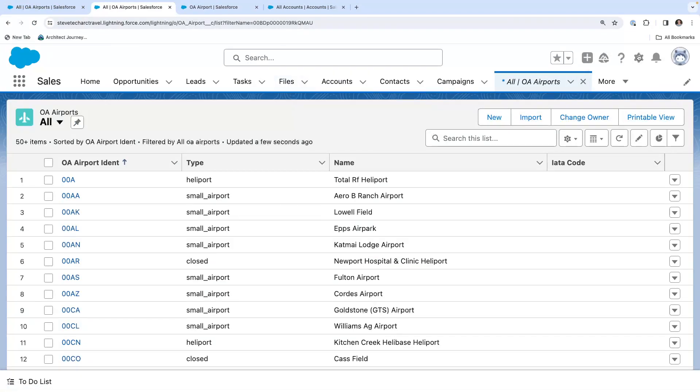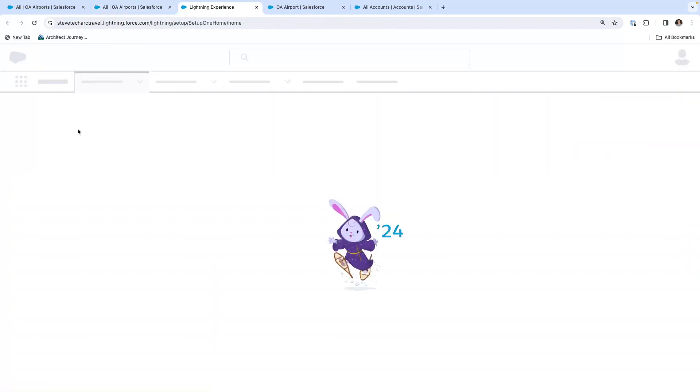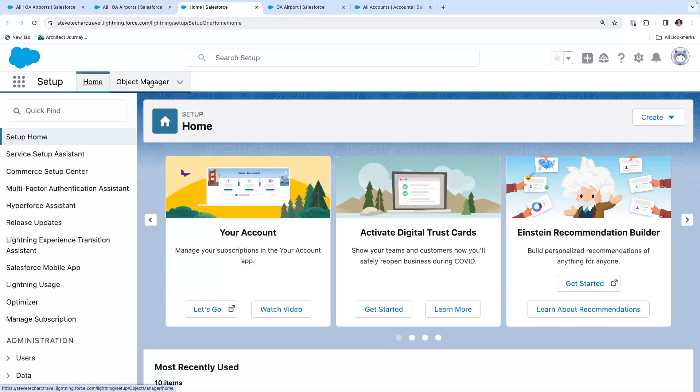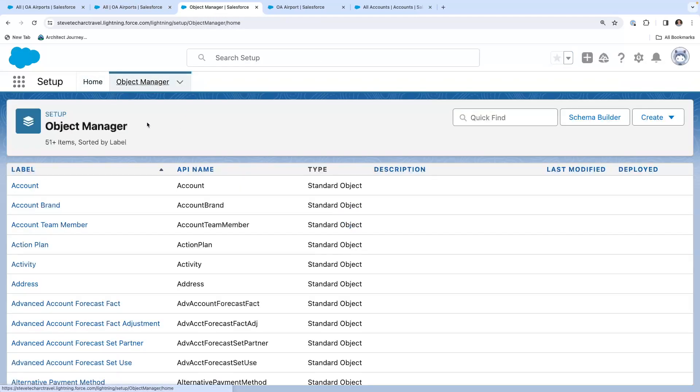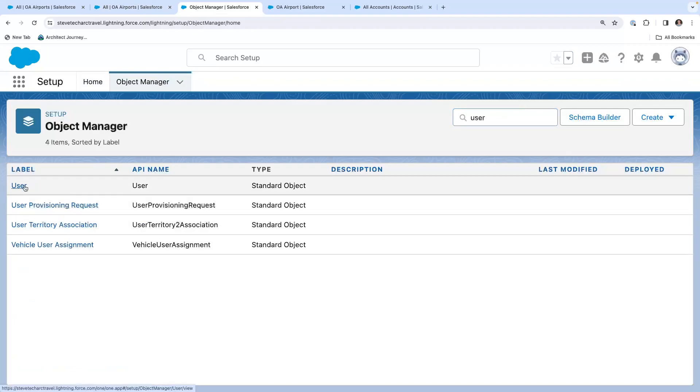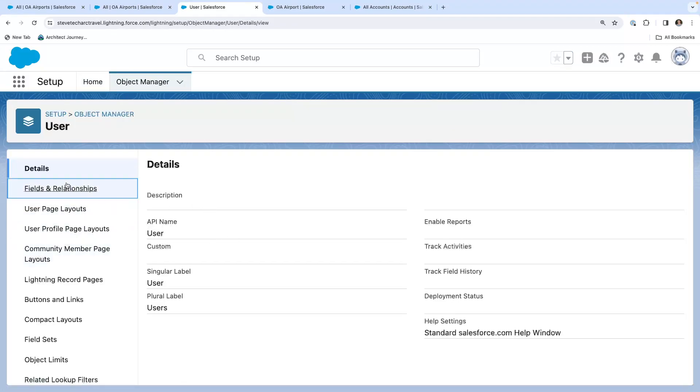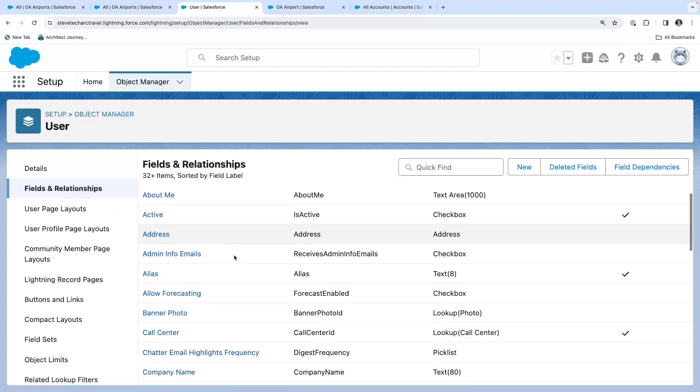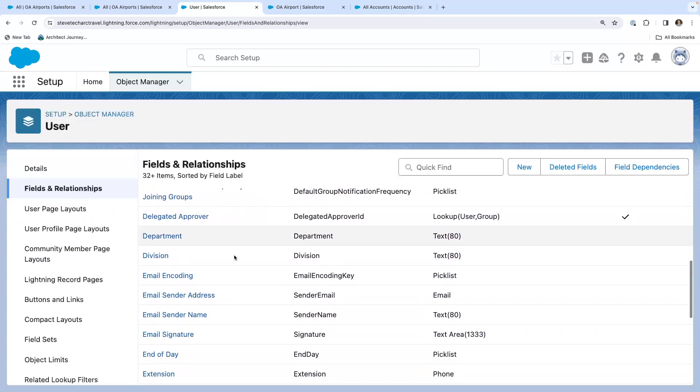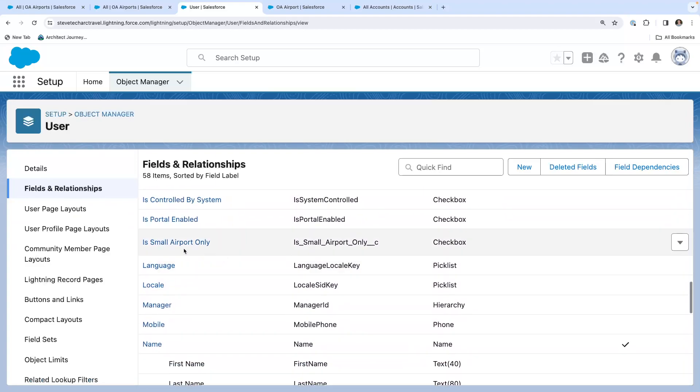I am going to go to setup. We're going to go to object manager. We're going to go to user. And I've created a custom field on user called is small airport only. So this is just for example, that I've created an is small airport only field on the user.